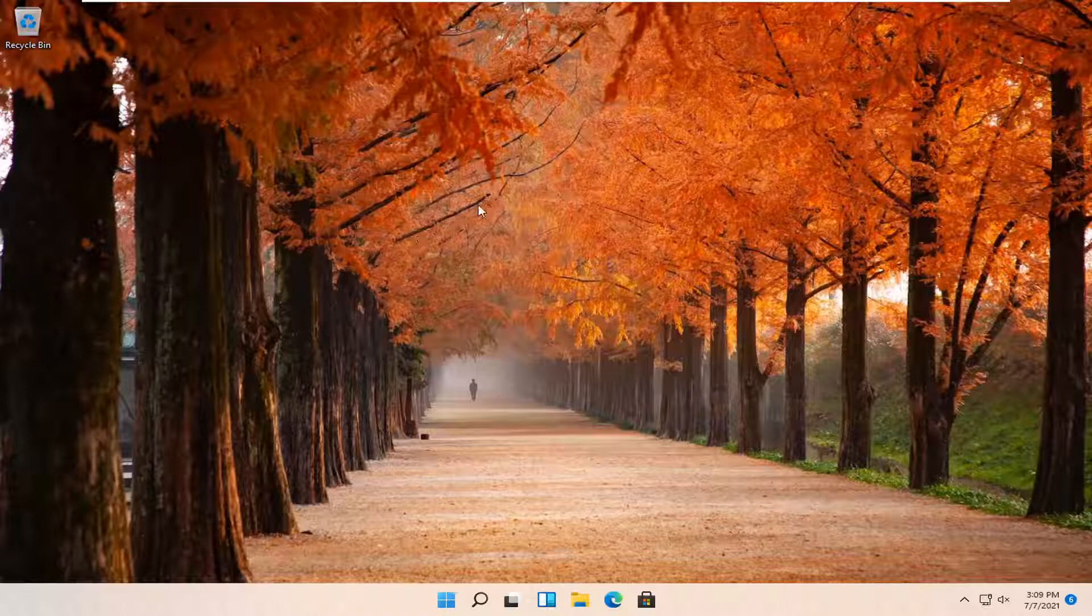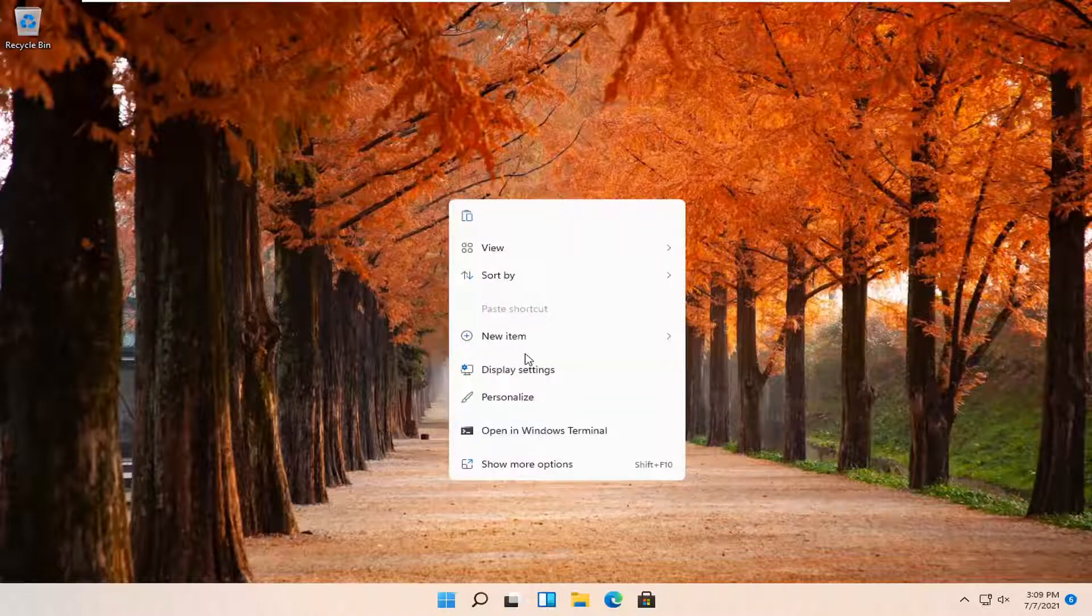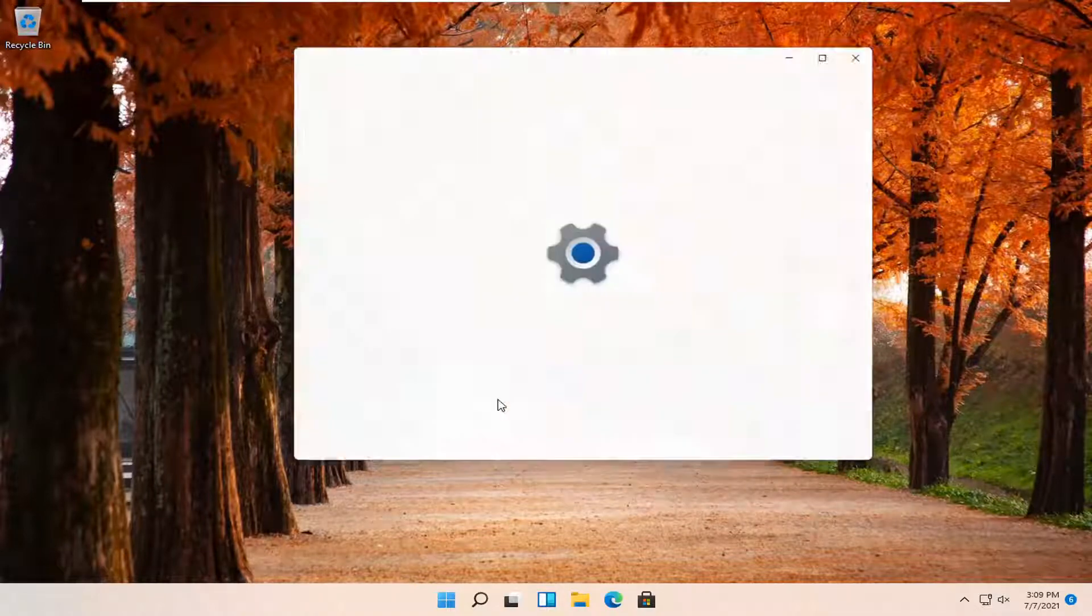All you have to do is right click on a blank area of your desktop and select personalize.